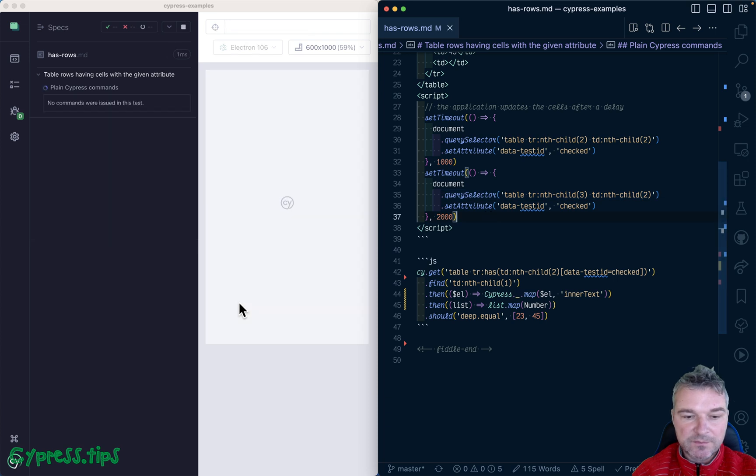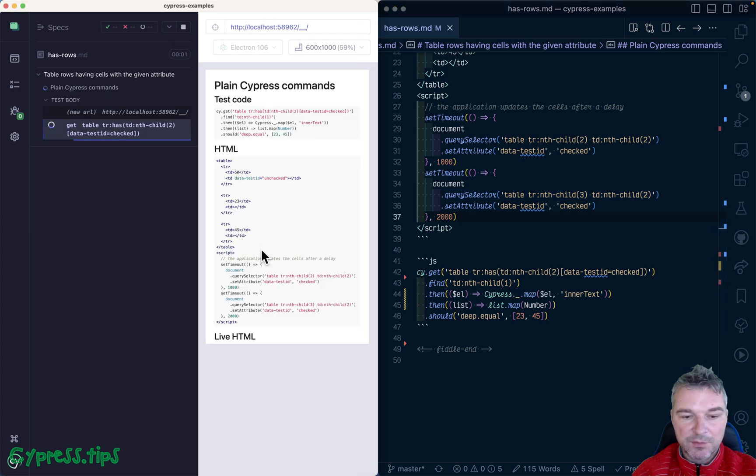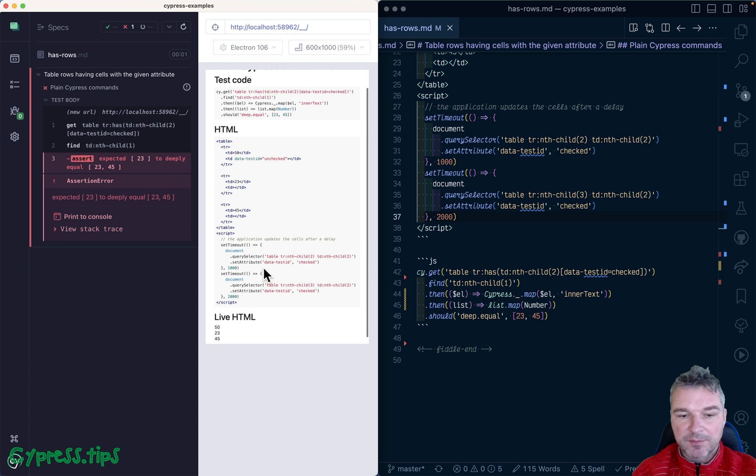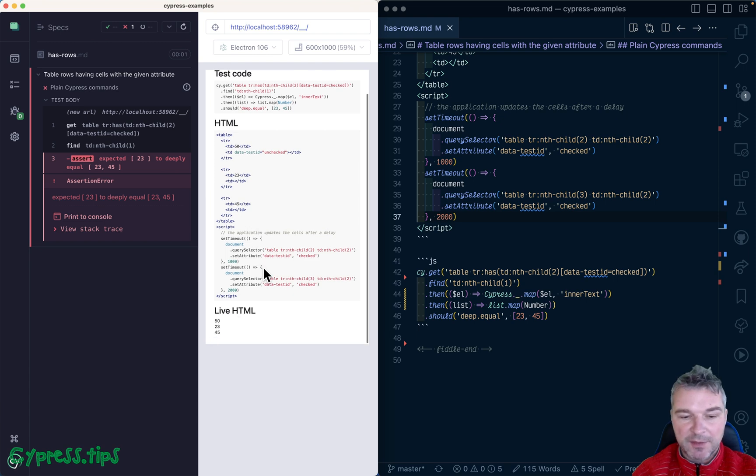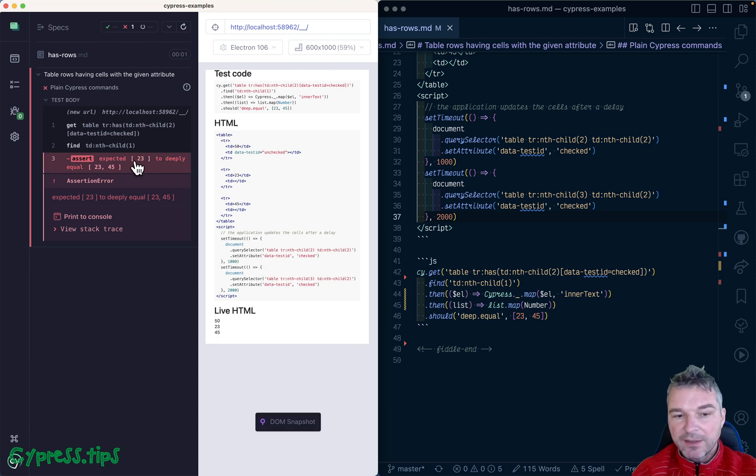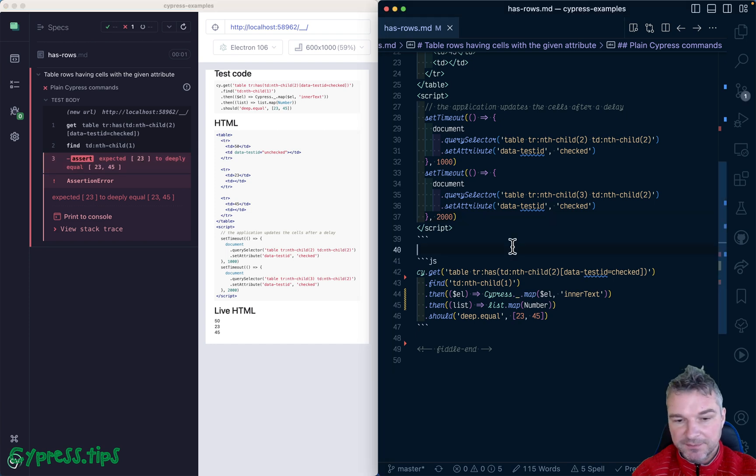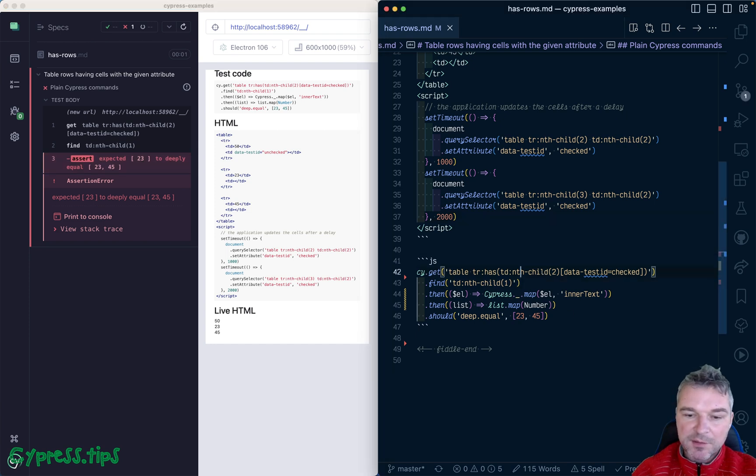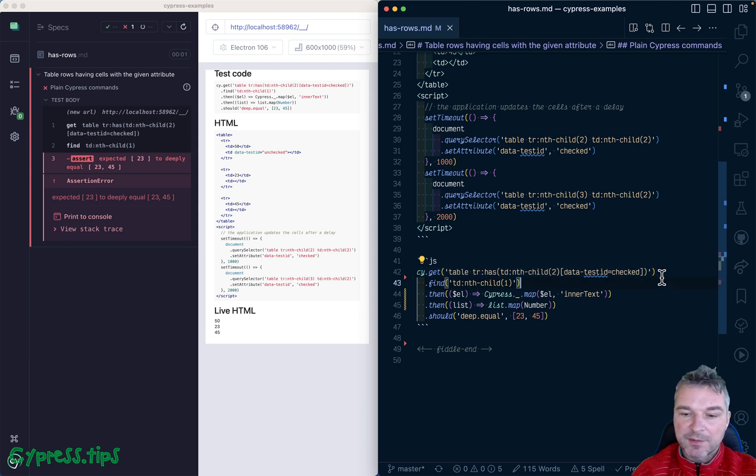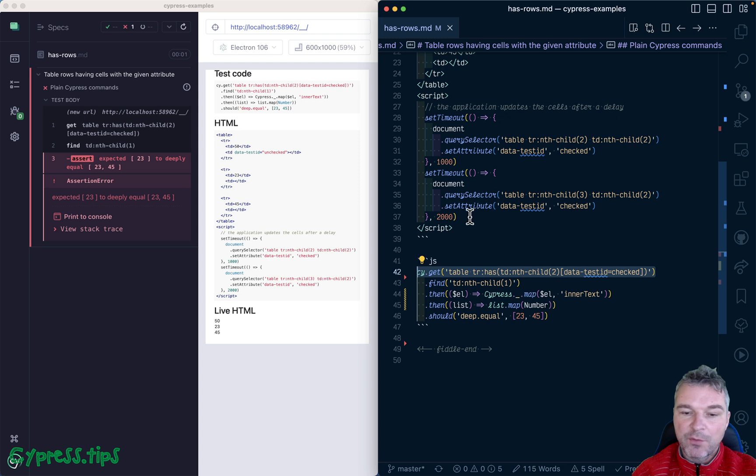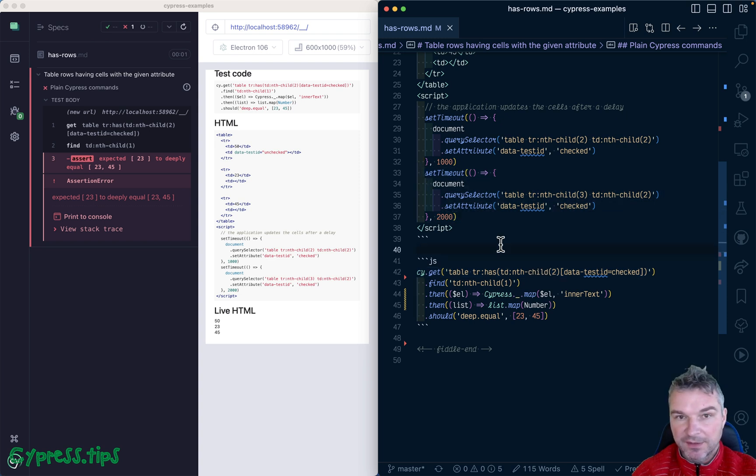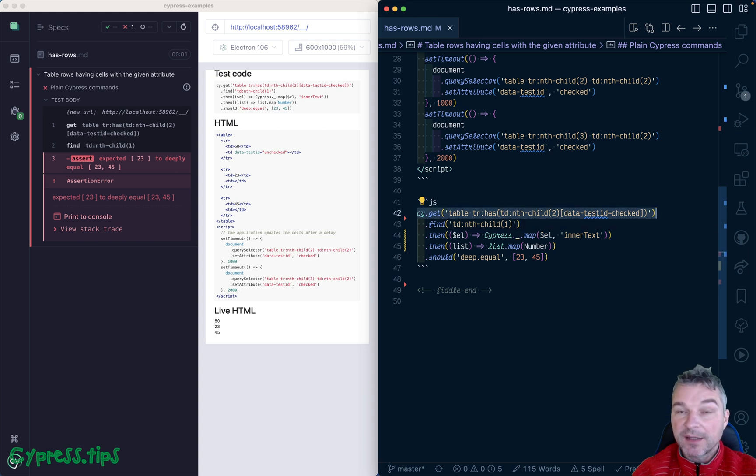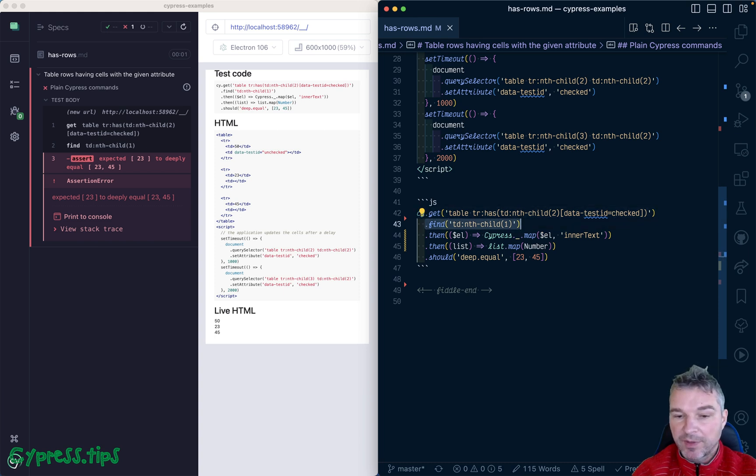Instead I'm going to set those attributes dynamically, on the second row and on the third row, two seconds later. This is where those cells will get the attribute. Notice it only grabbed 23 and then failed, because as soon as it found that there is one element, it never waited for the second element.